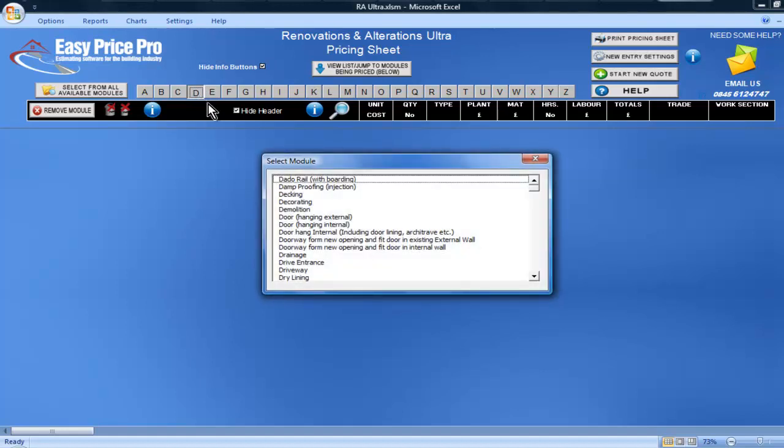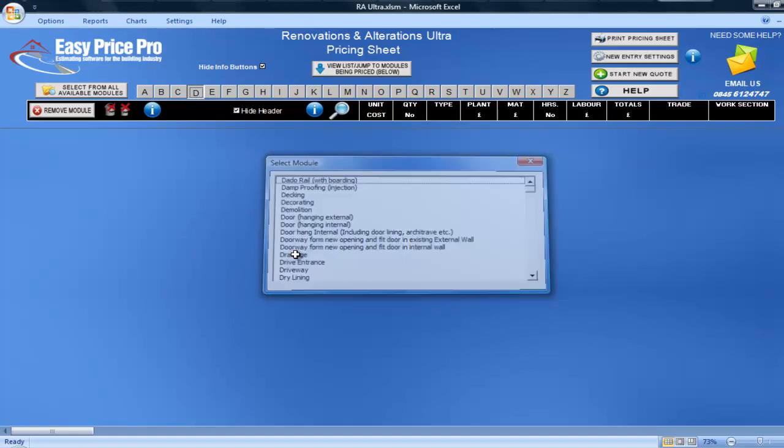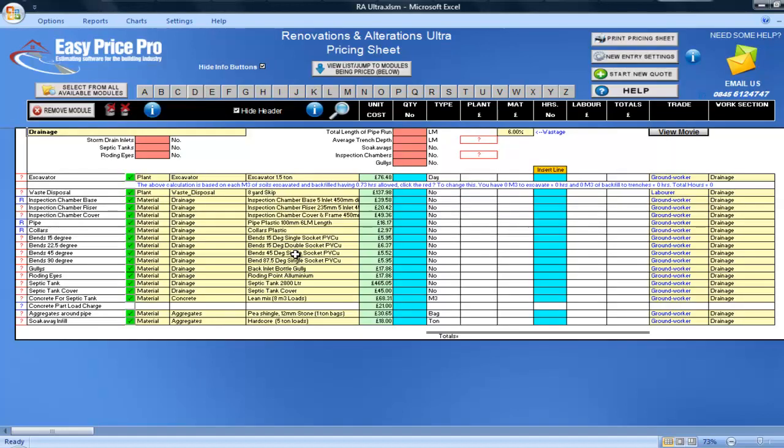I'm going to show you the Drainage Module. This module is very good at helping to eliminate some of the unknown or guesstimate elements that can be encountered when pricing up drainage works.